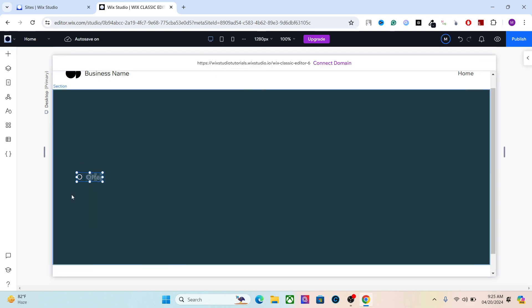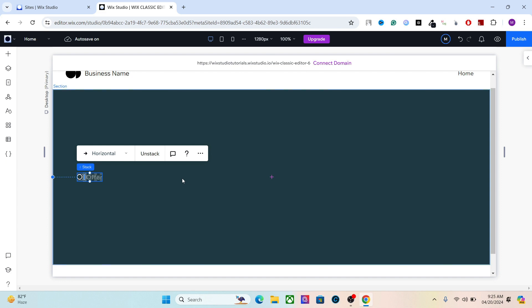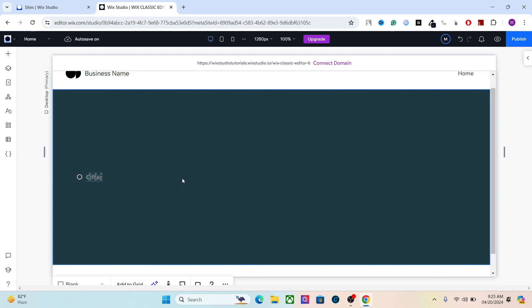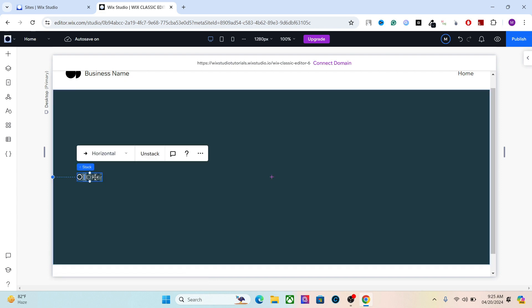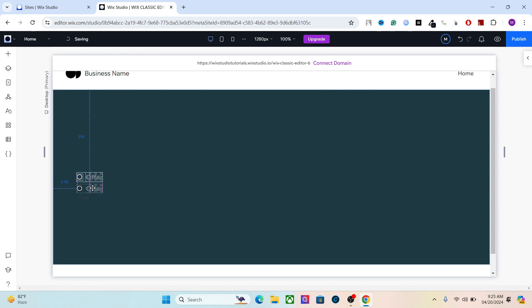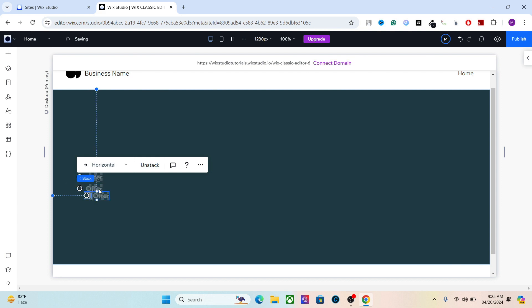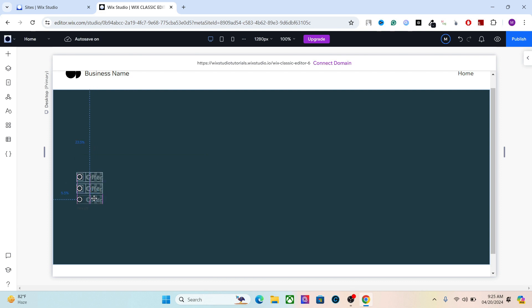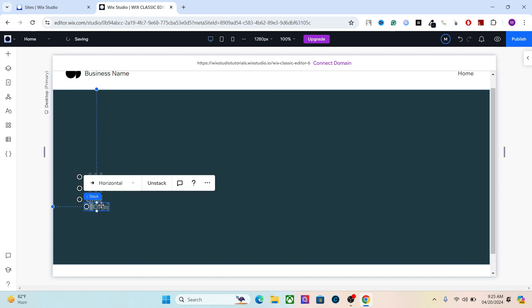The next thing I'm going to do is stack these elements together, and this is something you should make a habit. Whenever you're creating a design, make sure to stack the elements together. This will help you a lot when you're optimizing the design for mobile and tablets. So we've stacked them together. Now let's duplicate these elements. Select the stack all together and hit Ctrl+D to duplicate it. Once again, Ctrl+D. Let's do it one more time.